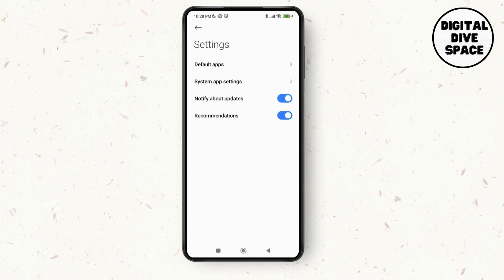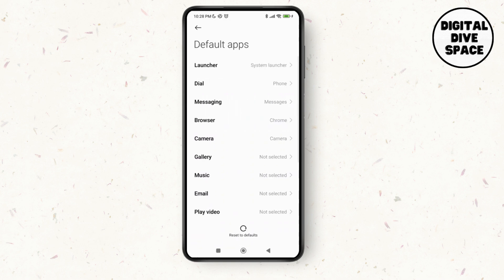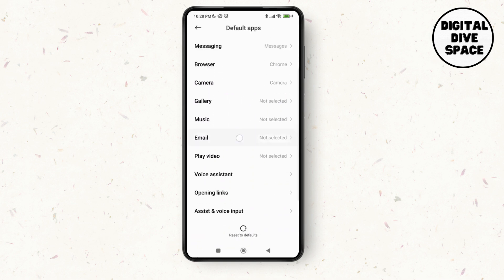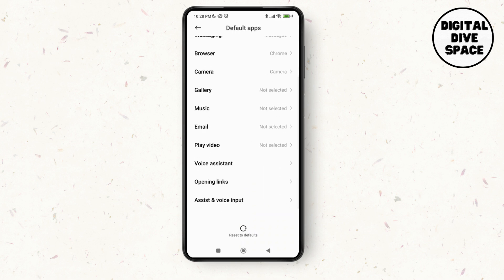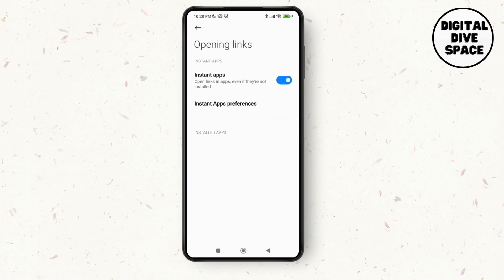Here you can see the option of Default Apps, so tap on it. Then here you can see there are different apps or different shortcuts for what app can use what services. As I scroll down, you can see the option of Opening Links, so tap on Opening Links.